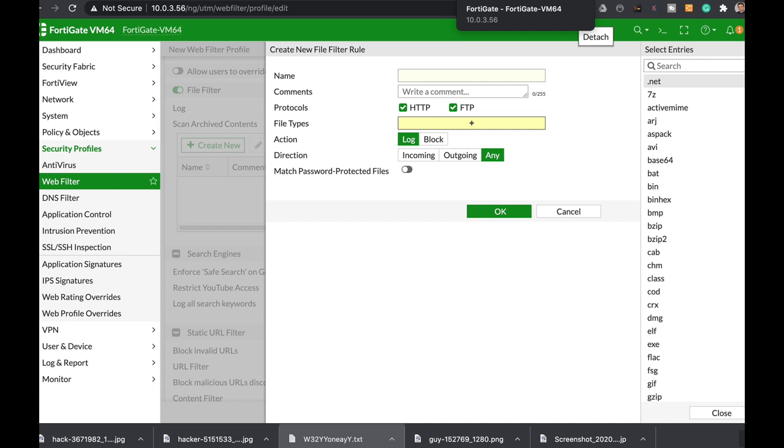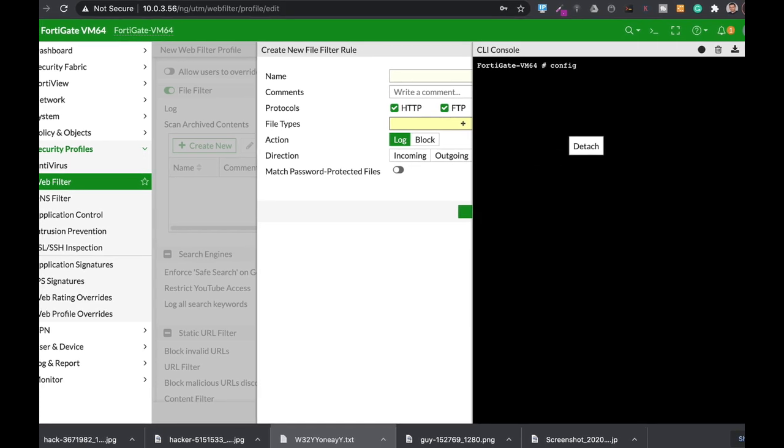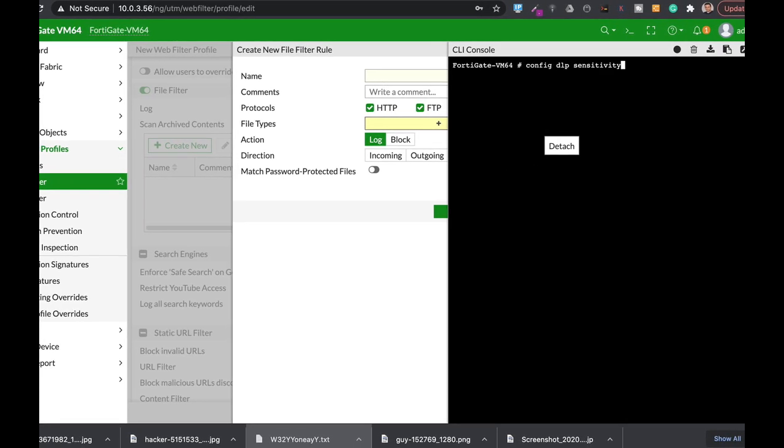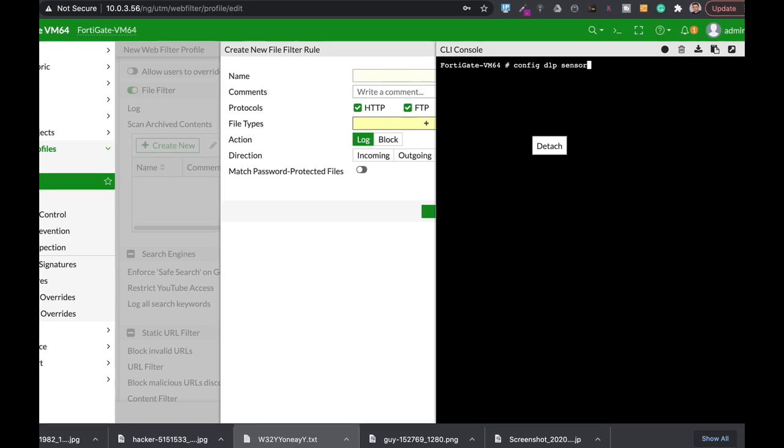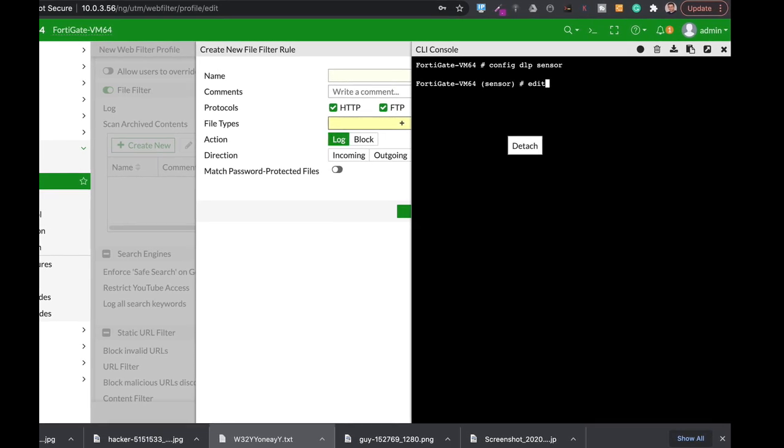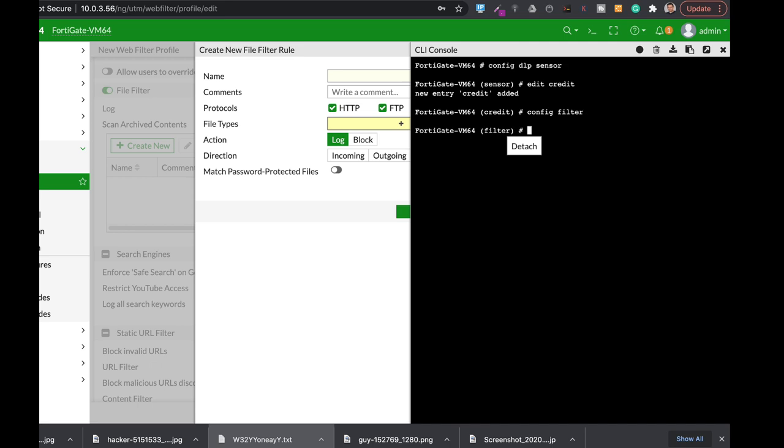So let's configure our first credit card sensor and let's start by config DLP sensor. Let's create an entry and config filter and our first filter will be number one. Let's skip the name of the filter.